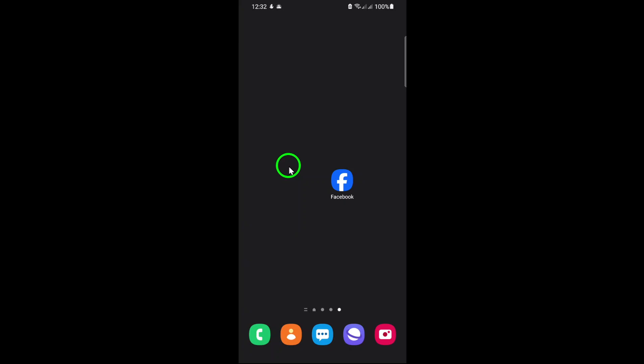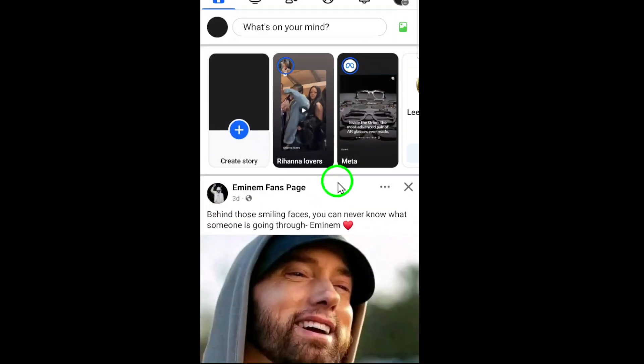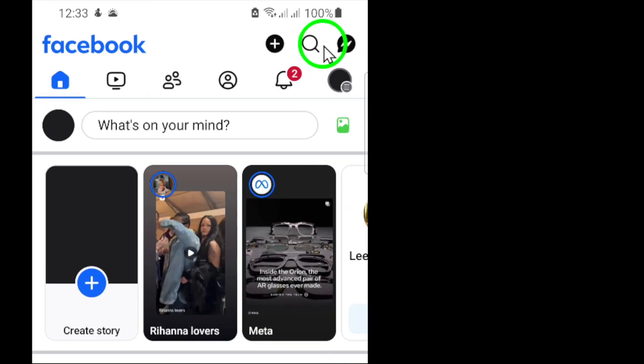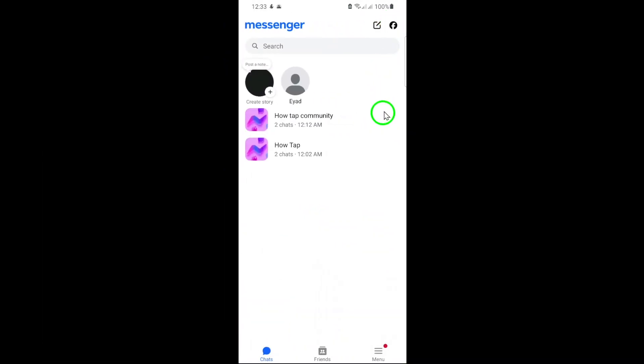First, open the Facebook app on your device. Once it's loaded, tap on the messages icon located at the bottom of your screen. This will take you directly to your Messenger inbox, where all your conversations are stored.